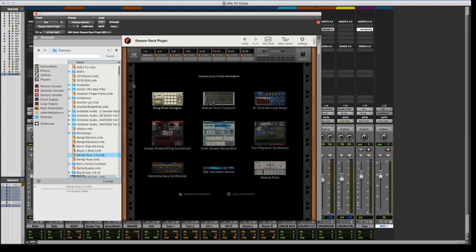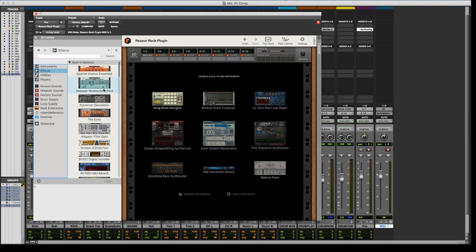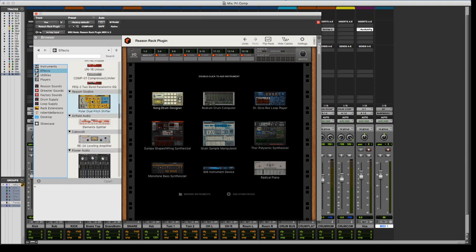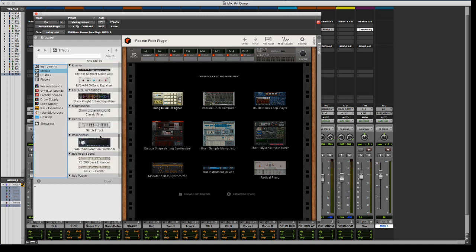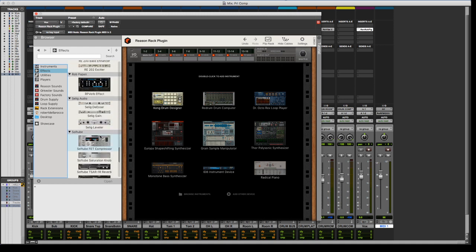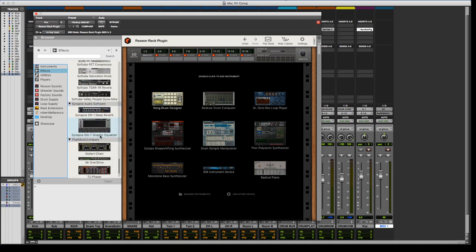But anyways, you do get all of your various Rack extensions. So I got like my Fordyne, all the DCAM stuff, Faturator, and the Killer Heart stuff. I'm super stoked that I can use the Synapse Reverb in here, because this is probably my favorite reverb to use, so it's just easy and simple and just works.